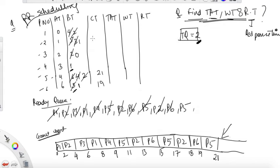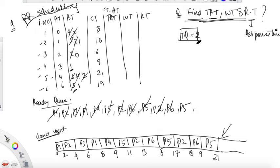Write the completion times from the Gantt chart. P5 completion time is 21, P6 is 19, P2 is 18, P3 is 6, P4 is 9, P1 is 8. TAT equals CT minus arrival time: P1 = 8−0 = 8, P2 = 18−1 = 17 (actually check values), P3 = 6−2 = 4, P4 = 9−3 = 6, P5 = 21−4 = 17, P6 = 19−6 = 13. Adding them up gives 65.